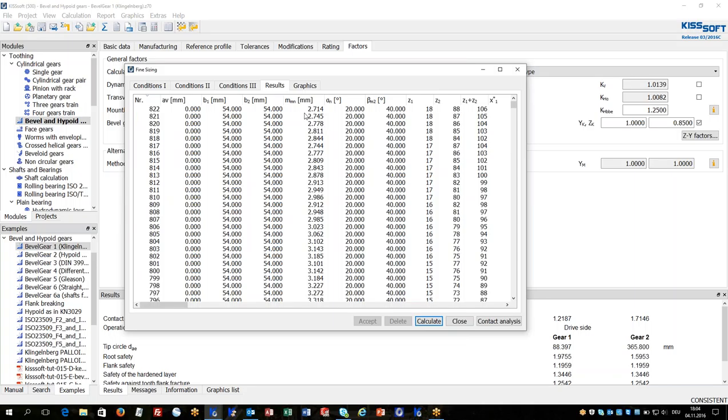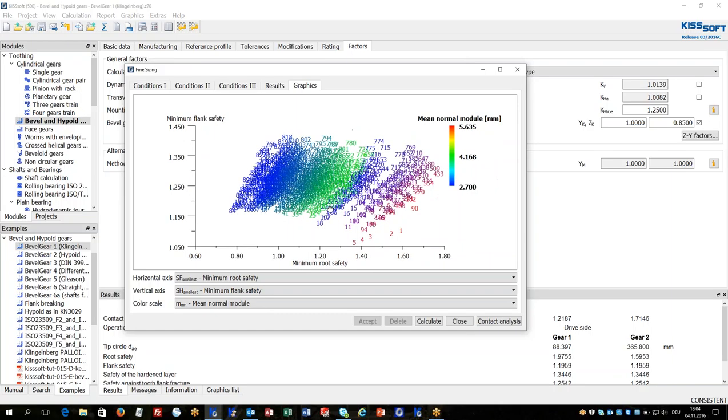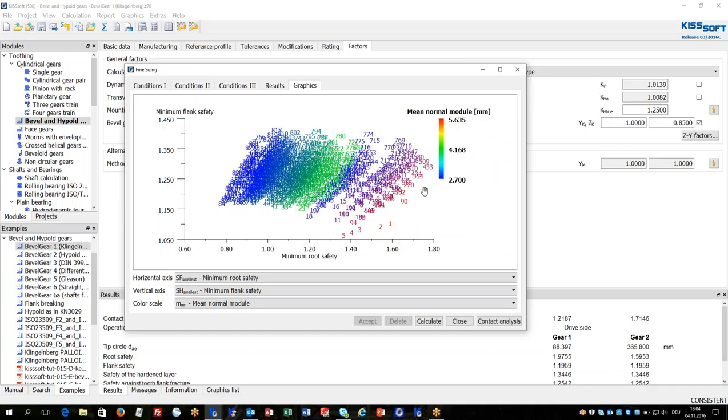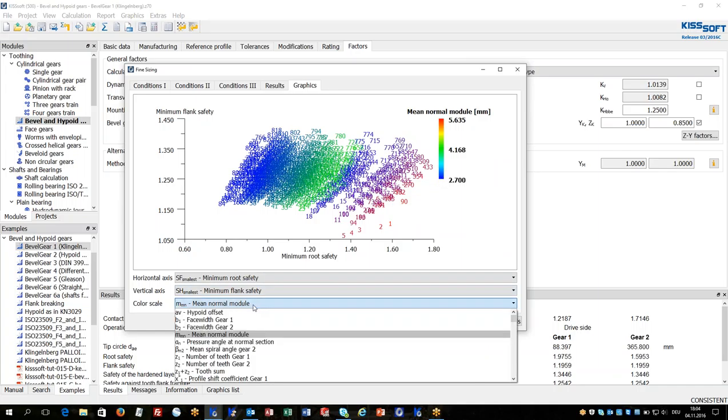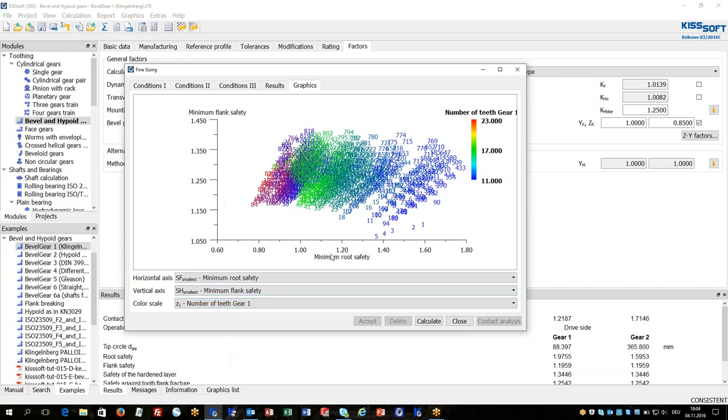The results can be checked either by a list or graphically. The parameters for evaluation typically are for x-axis strength or any design criteria. Typically for the color scale it's a design parameter. In that case it's mean normal module but it could also be number of teeth for pinion.